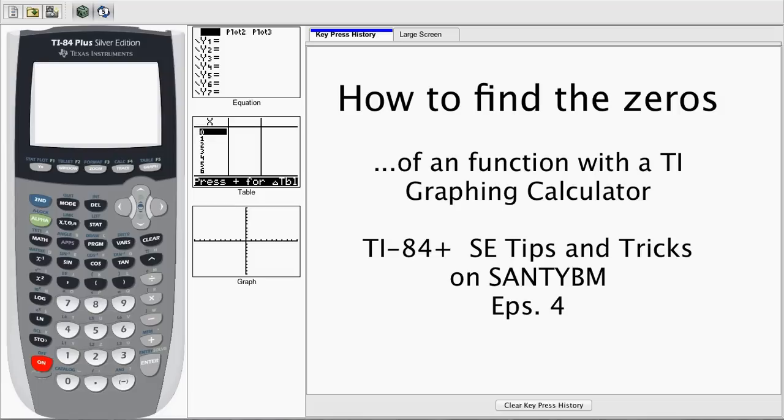Today we're going to demonstrate how to solve for an x, or the zeros of an equation, with your calculator.